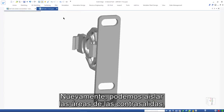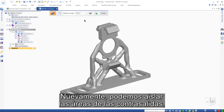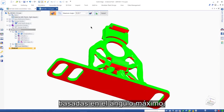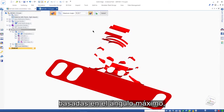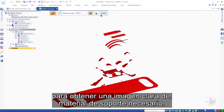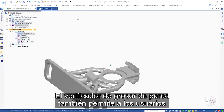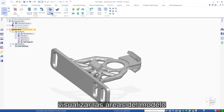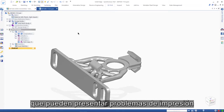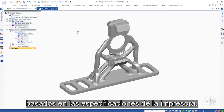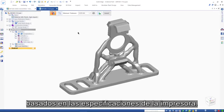A quick recheck using the overhang tool confirms this is a far better, more efficient orientation. Again, we can isolate the areas of overhang based on our maximum angle to get a clear picture of the support material needed. The wall thickness checker also allows users to visualize areas of the model that could present printing challenges based on printer specifications.